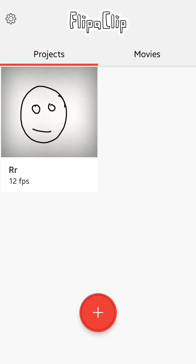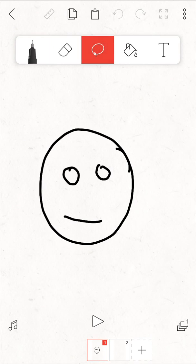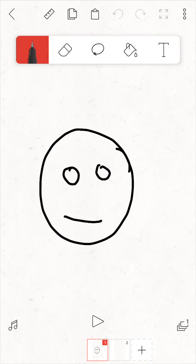Hi, my name is Gabriel and this video is about the lasso tool in FlipaClip. So I opened the app and created this project. I drew this little face and sometimes I call the lasso tool the selection tool.